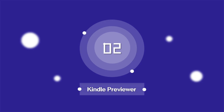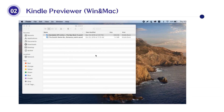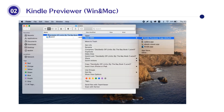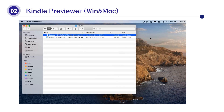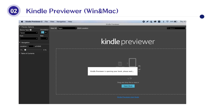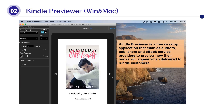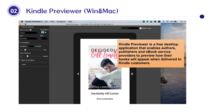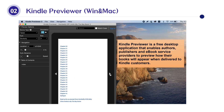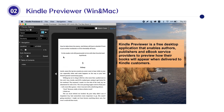The second is Kino Previewer. Kino Previewer is a free desktop application that enables authors, publishers, and e-book service providers to preview how their books will appear when delivered to Kino customers.